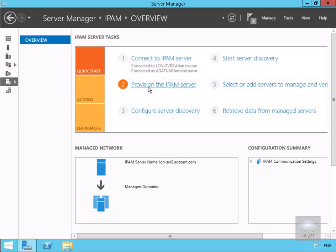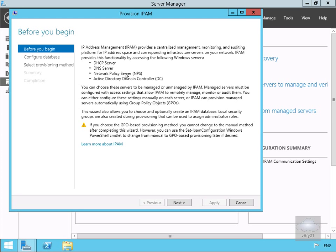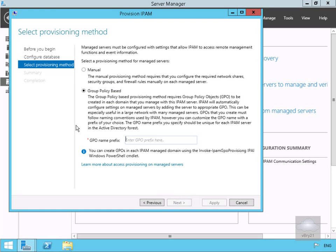We'll provision our IPAM server, which brings us into a wizard. We'll select next. For the database settings, we're going to select next because we are going to use the internal database, though we could add a SQL database as well. For the provisioning method, we'll ensure that policy-based is selected, and in the GPO name suffix box we'll type in IPAM.